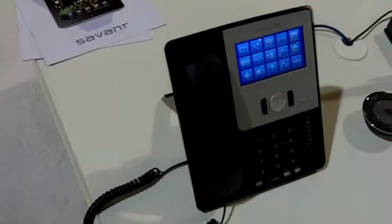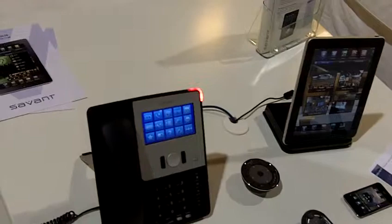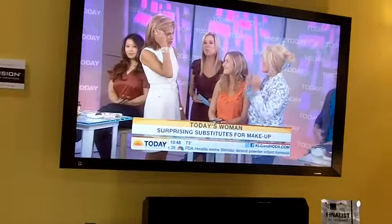It's a phone that's integrated with our complete Savant control system. It's a Voice over IP phone and it's SIP based, but it allows you to call any other iPad in the home. It could be an in-wall or it could be a portable iPad that you're using for control or whatever.